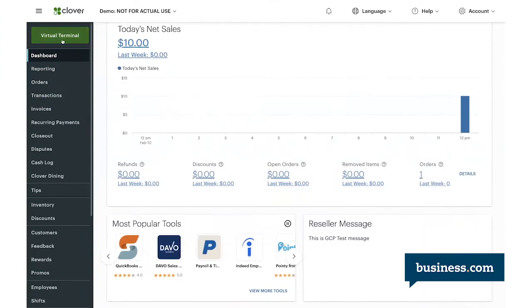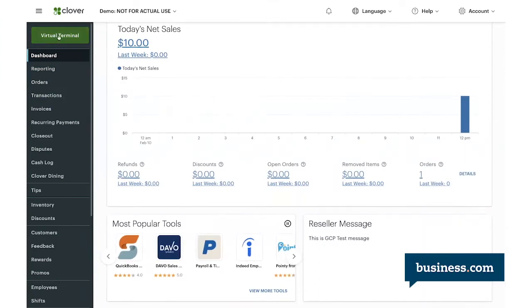Here you'll see the Clover POS dashboard, and up on the top left corner is where you'll be able to access the virtual terminal feature that I'm going to show you.